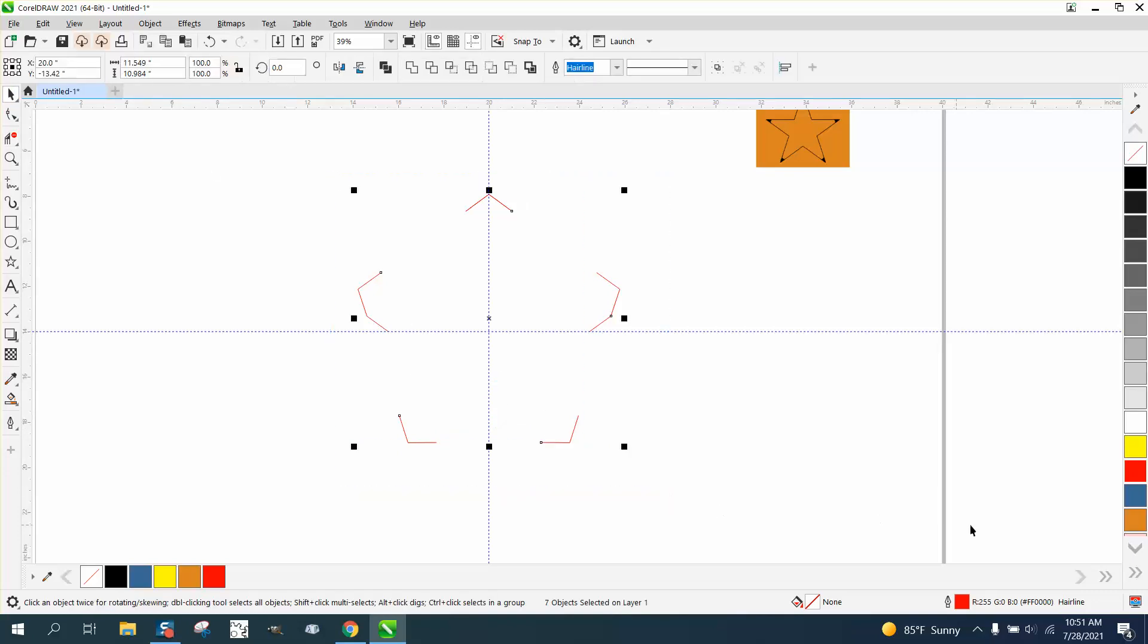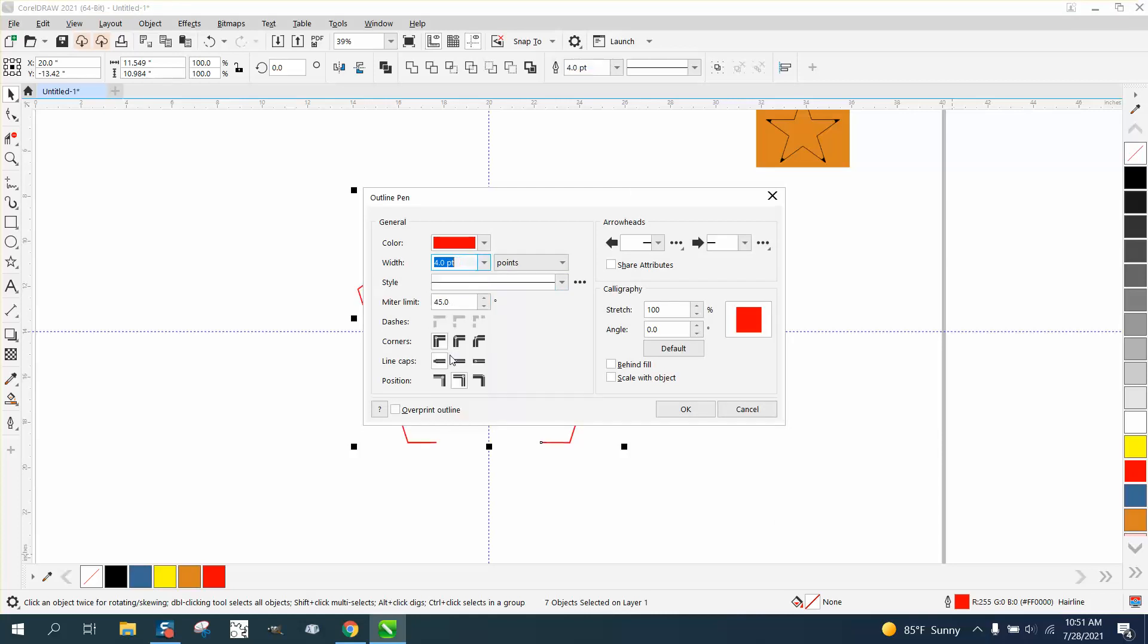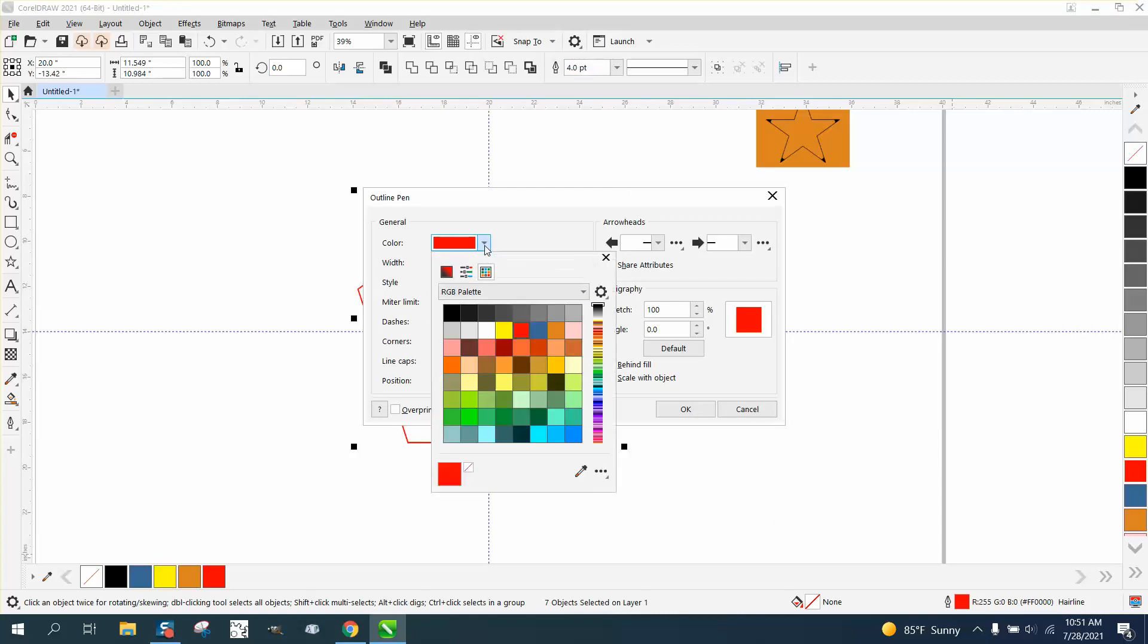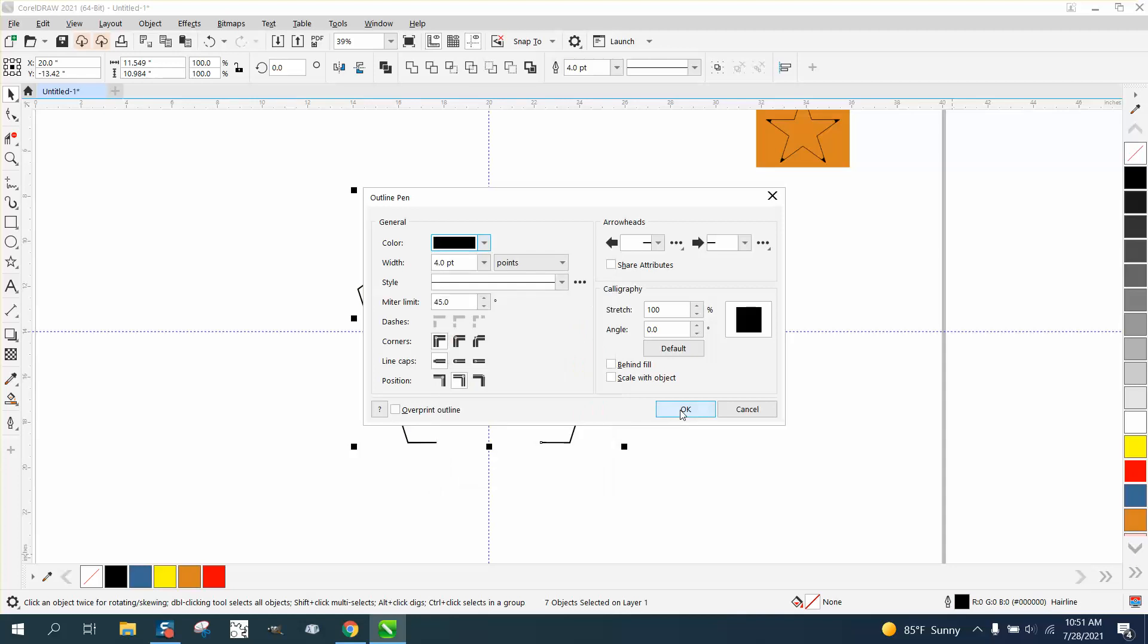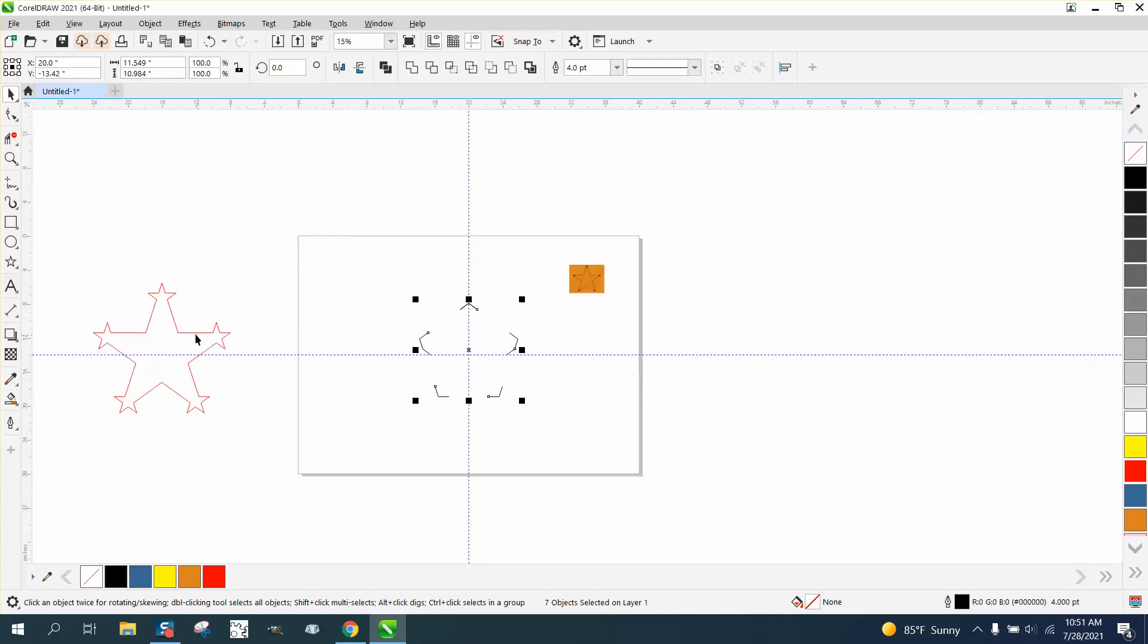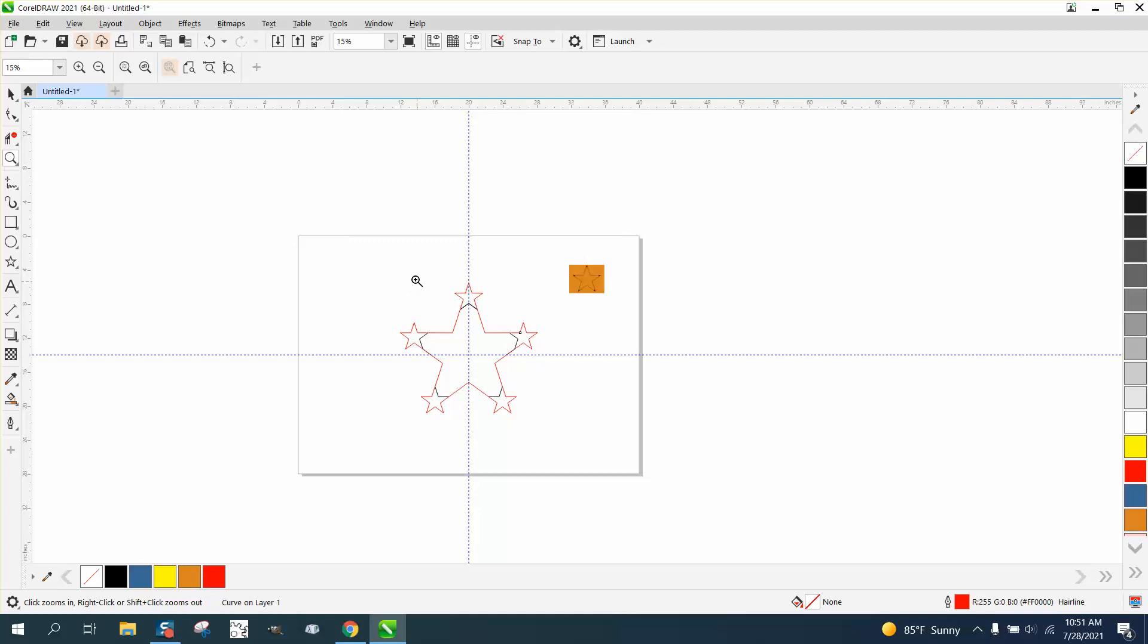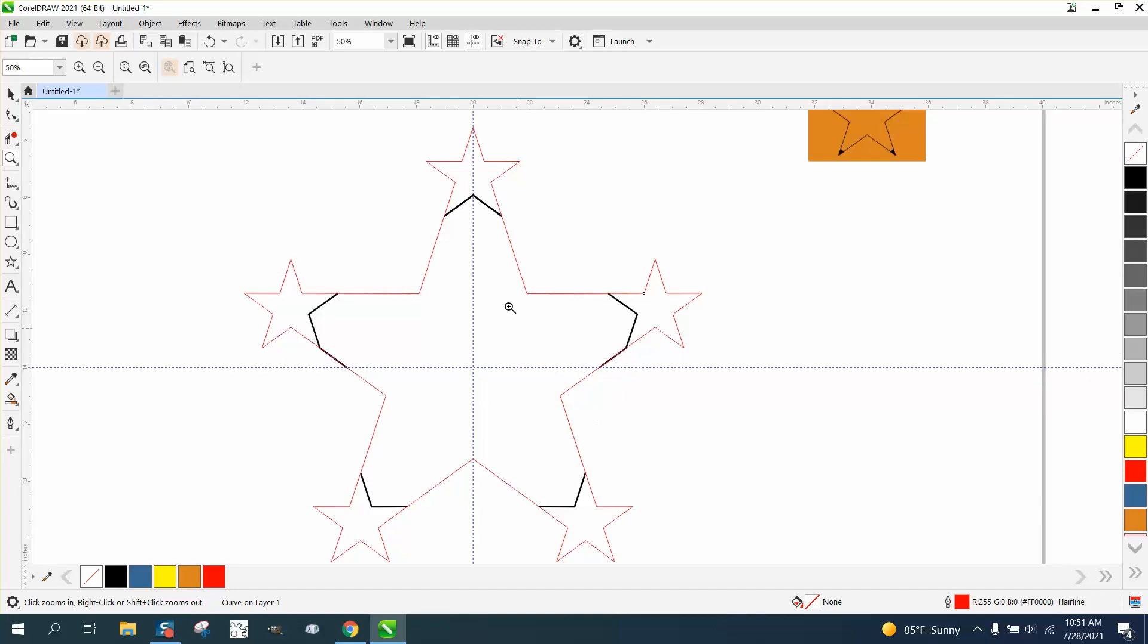Select them all. Double click on your pen tool. Turn them something other than a hairline. I'm going to make them four points so we can see them and make them in black, because they're going to engrave. And then just bring your welded star over. And what's going to happen is that's going to show off the star more.